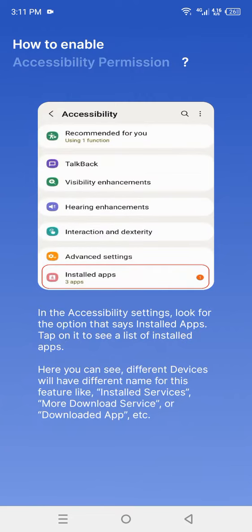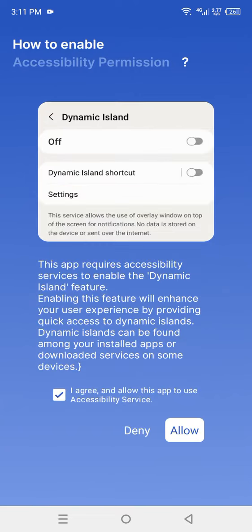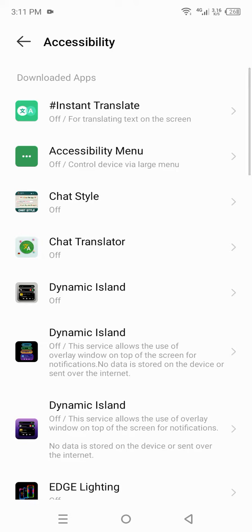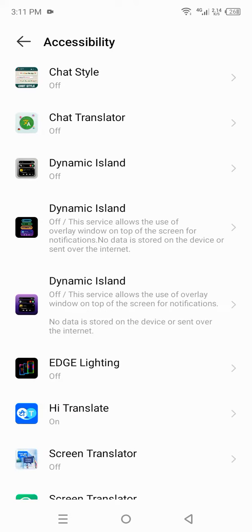How to enable accessibility permissions. You have to agree with this and give allow permission. Now you are at the accessibility service of your device.